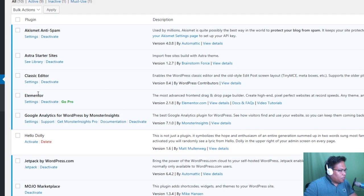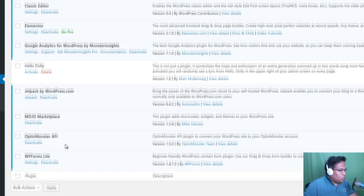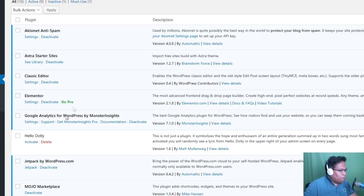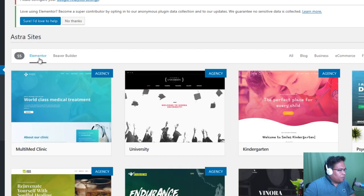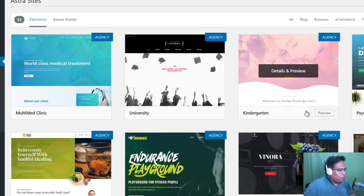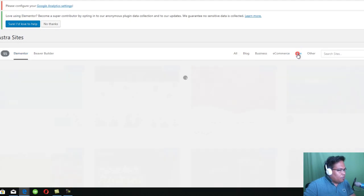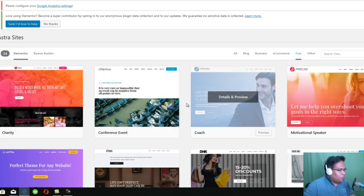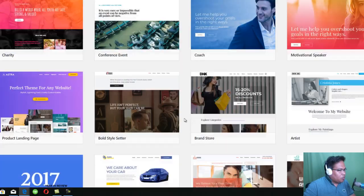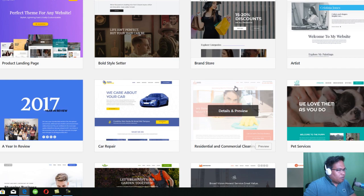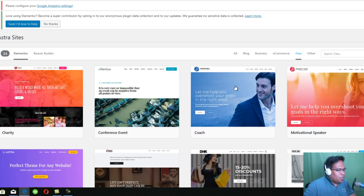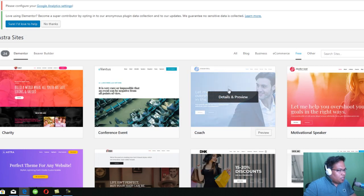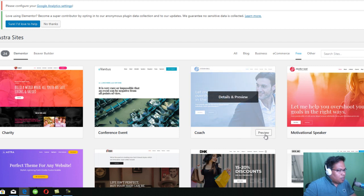So you click See Library and you select Elementor. And here you will be able to download free templates or ready-made templates in your website. I'm planning to create a portfolio. So I think this template here is what I want. So I can click a preview or I can just click on that.